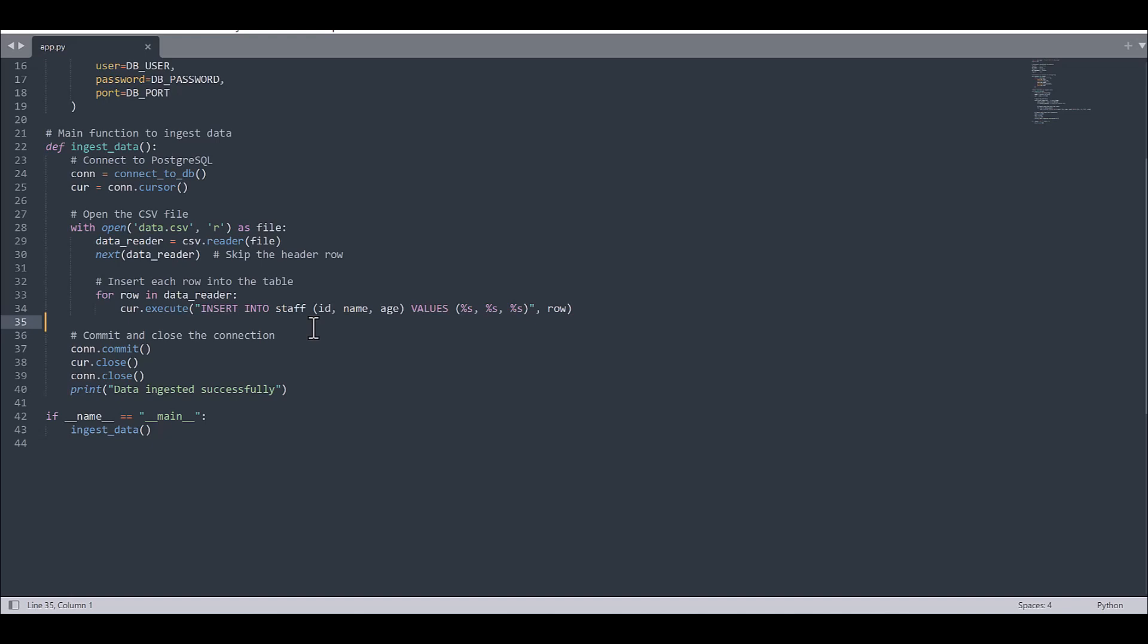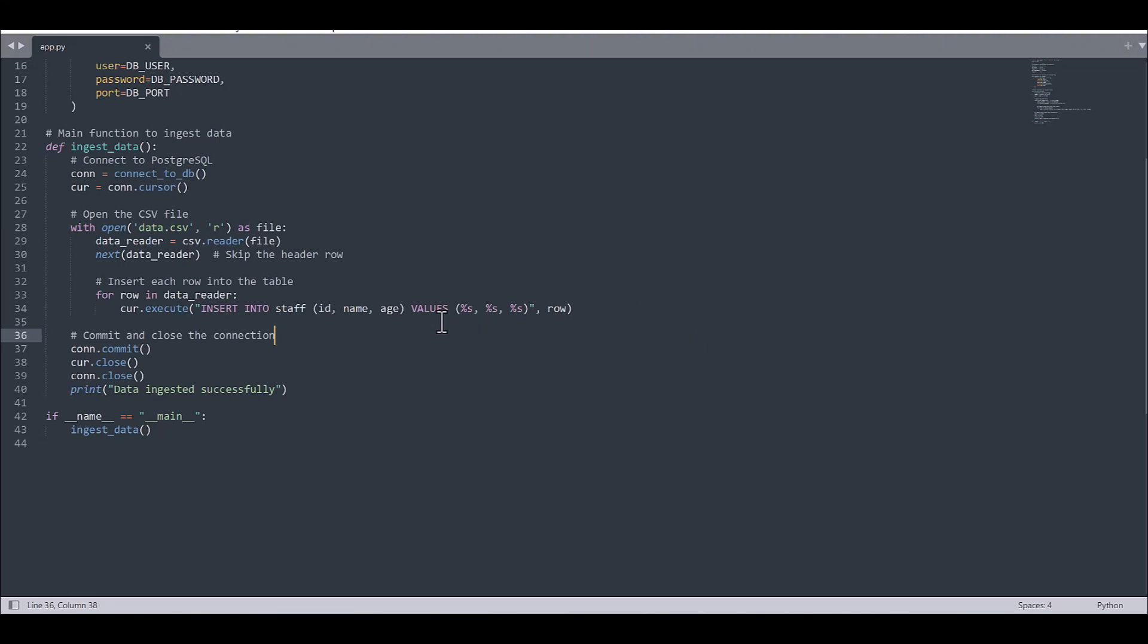I will make another video about the other commands. But in this specific part, we would need to write insert into table, which is the staff we already defined. And also you would need to define your attribute as ID name age, which we defined in database and also defined in the CSV file. And then values, same as the query which we before discussed about that. And you would need for each attribute drop the percentage S, which is indicated as a string.